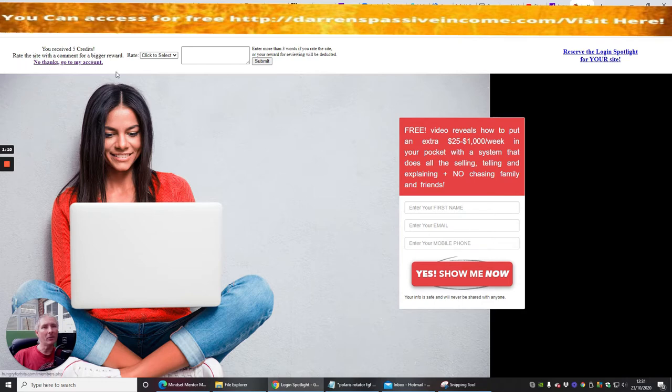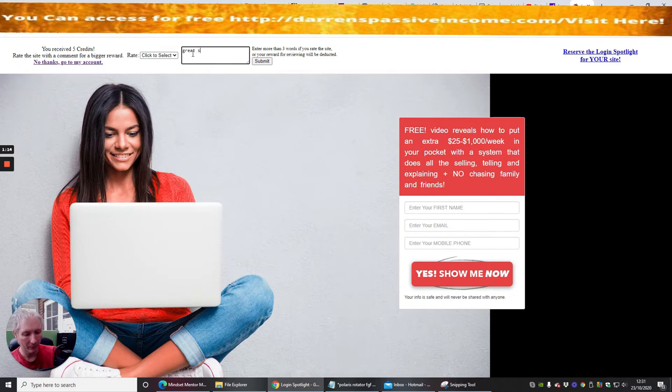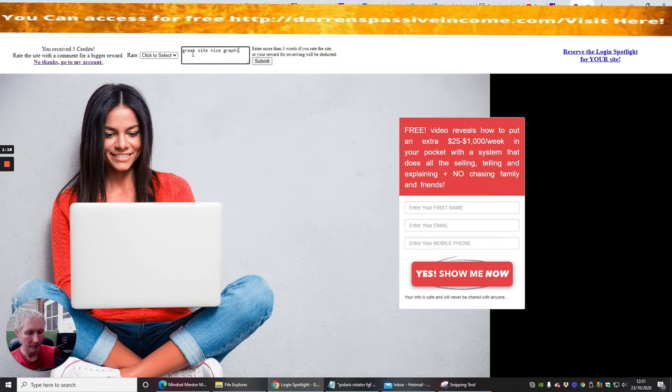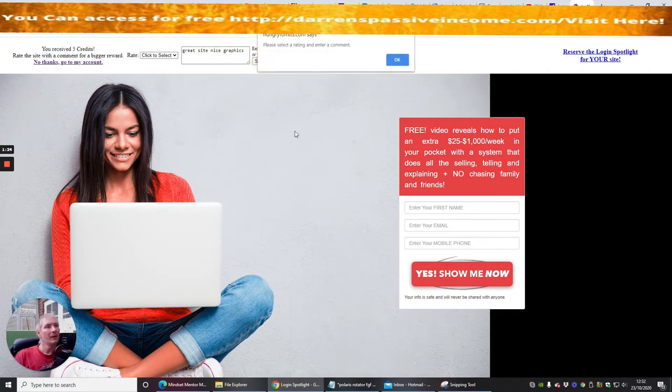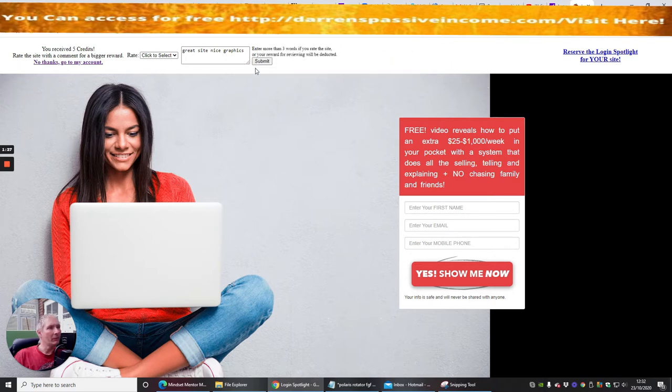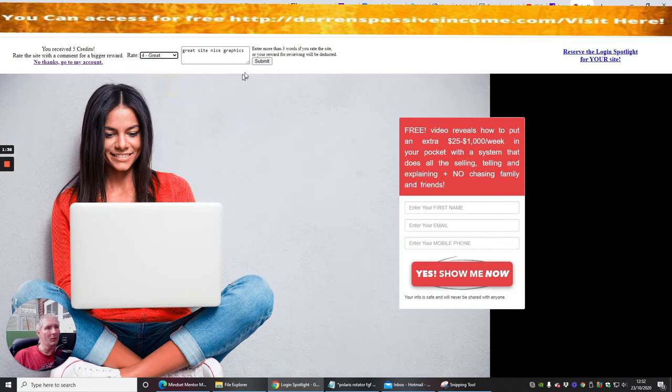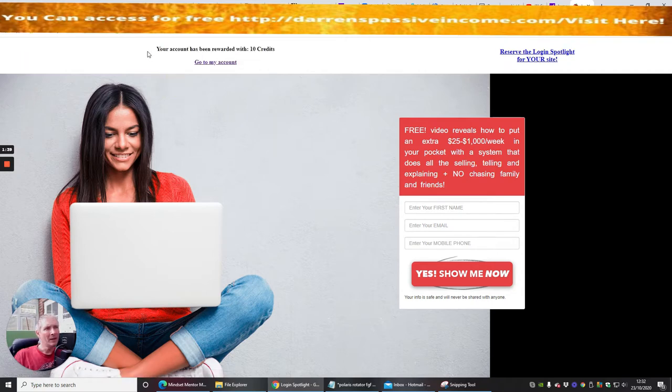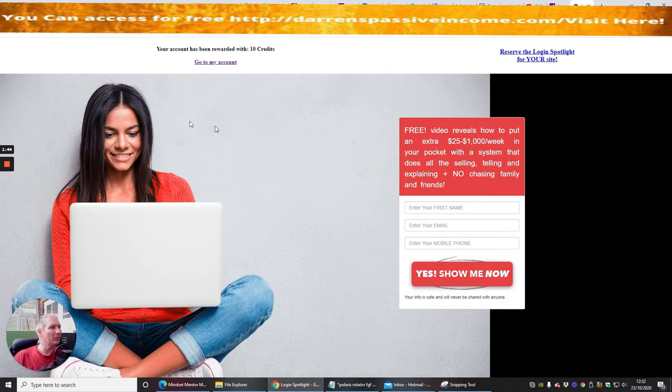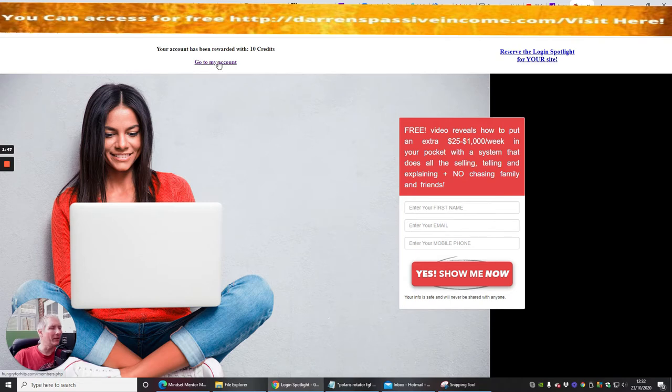Rate the site with a comment for a bigger reward. So I can put great site, nice graphics and then submit. And please select a rating, so it's asking me to do a rating so I'm going to enter more than three words if you rate this site so my rating's here. So I'm going to put really great so I'm going to put four and now I'm going to submit. And now it says your account has been rewarded with ten credits so basically I've got double just for putting that little bit of effort in and now it says go to my account.